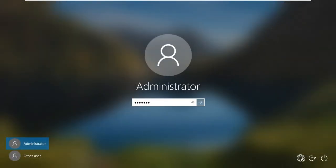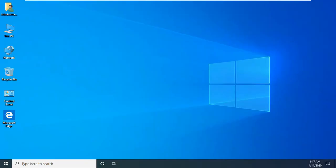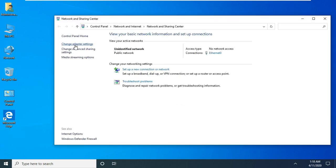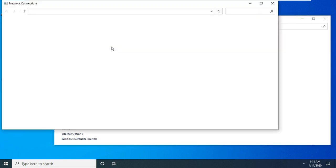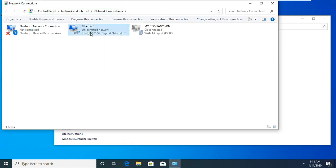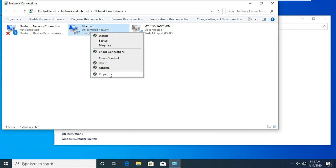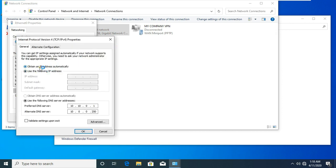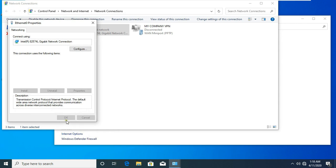Log on as administrator. Go to Network Properties and click Change Adapter Settings. Go to Ethernet Properties. Select TCP/IP Version 4 and select Properties. Select Obtain IP Address Automatically. Select DNS Server Automatically and click on OK. Click on Close.